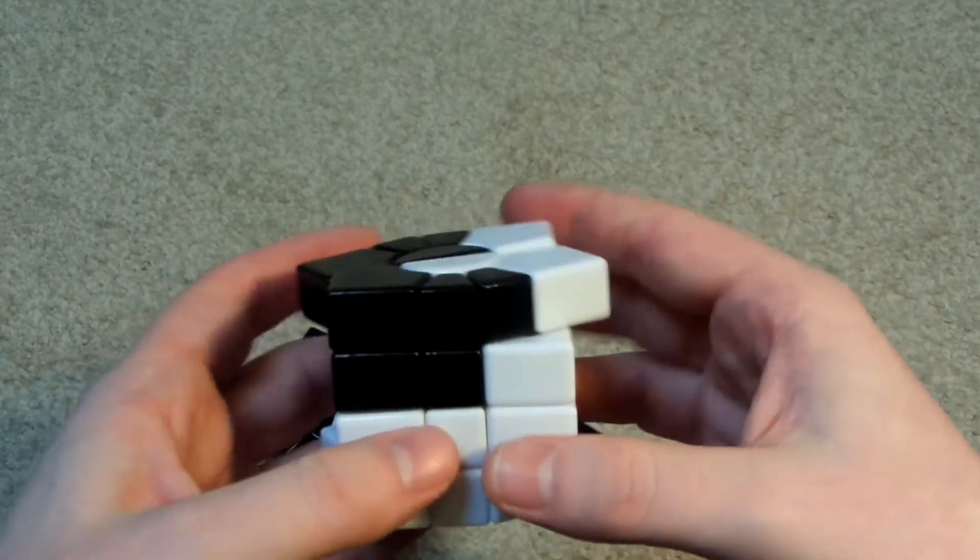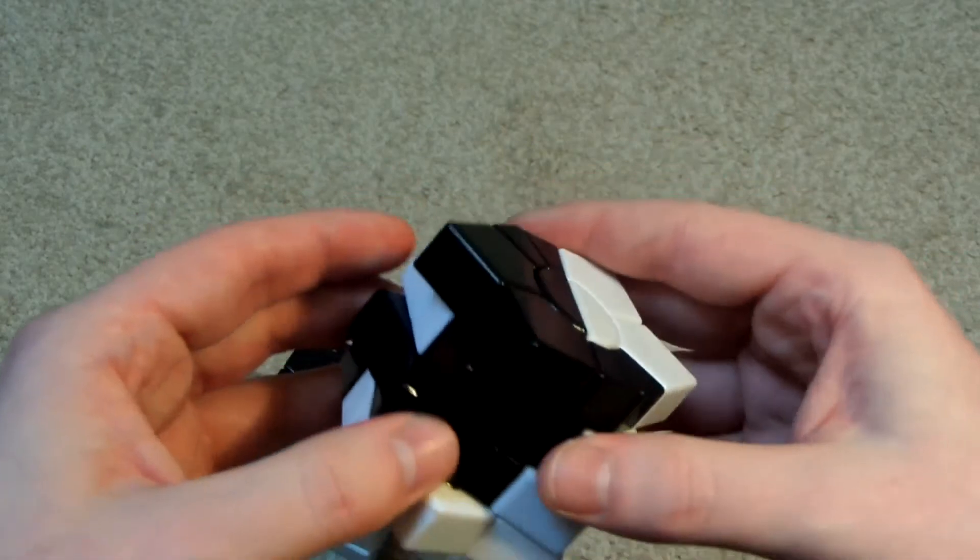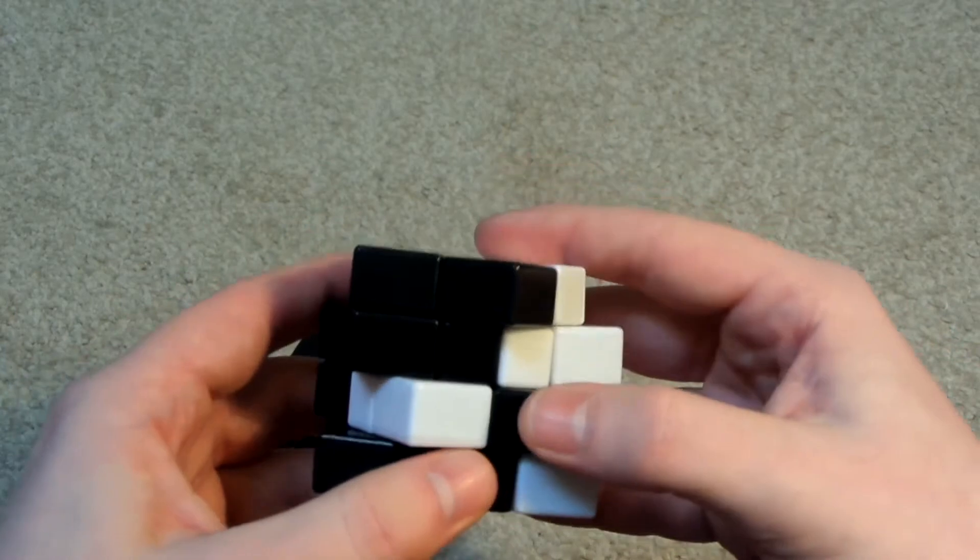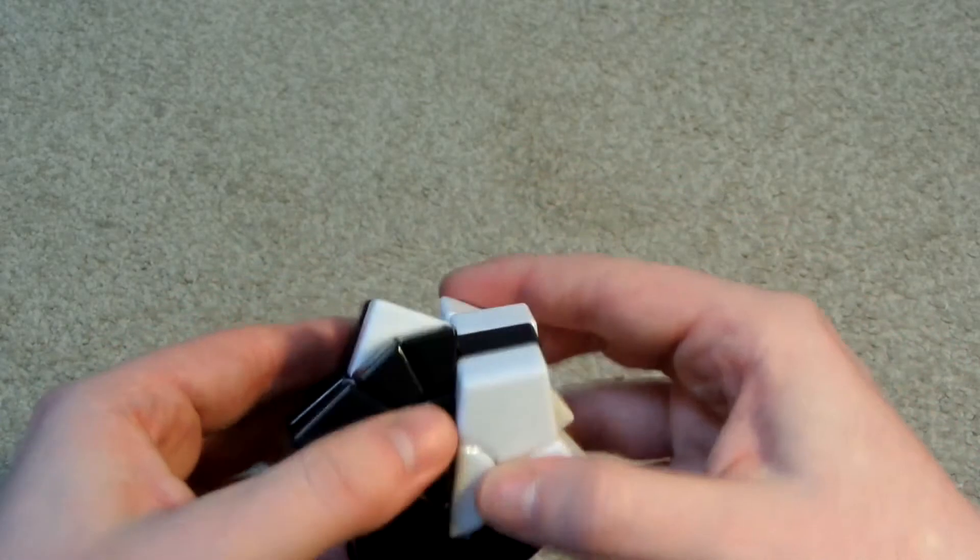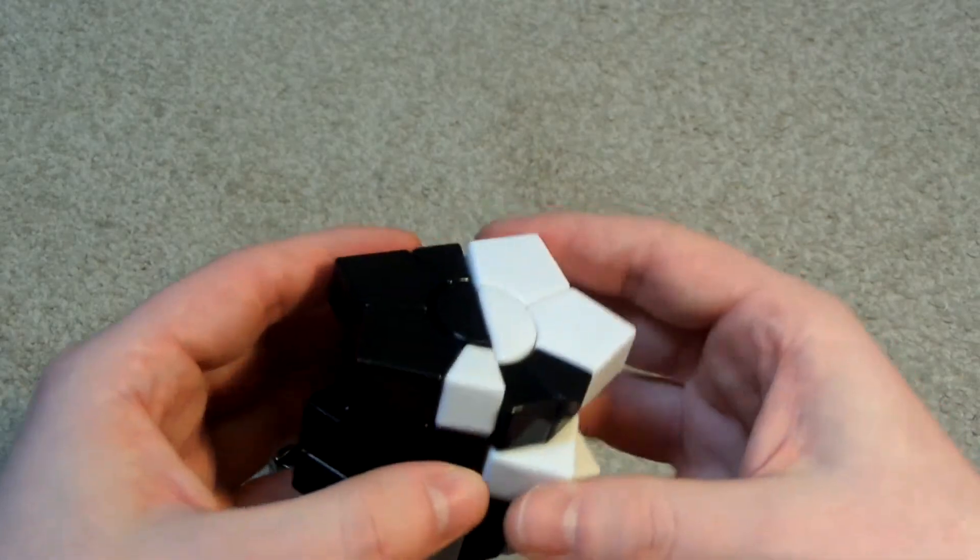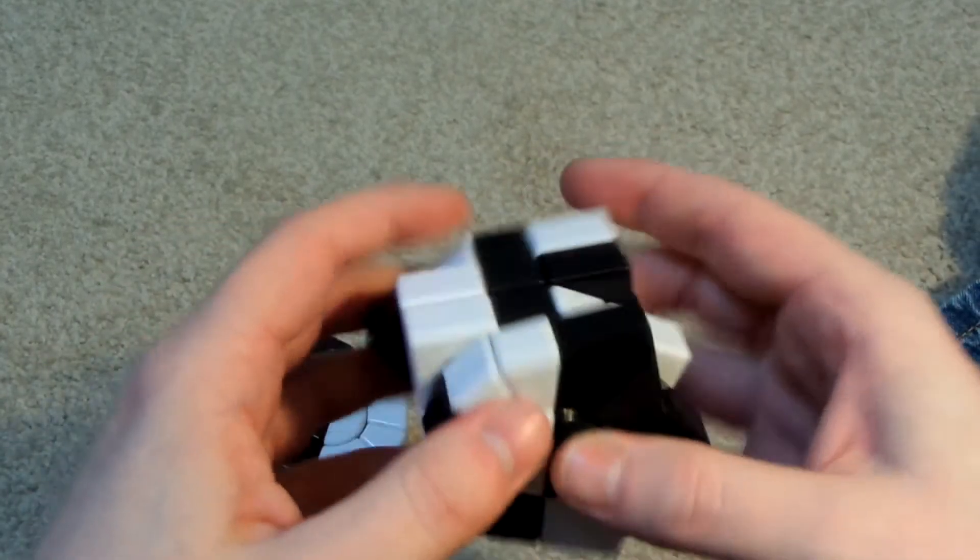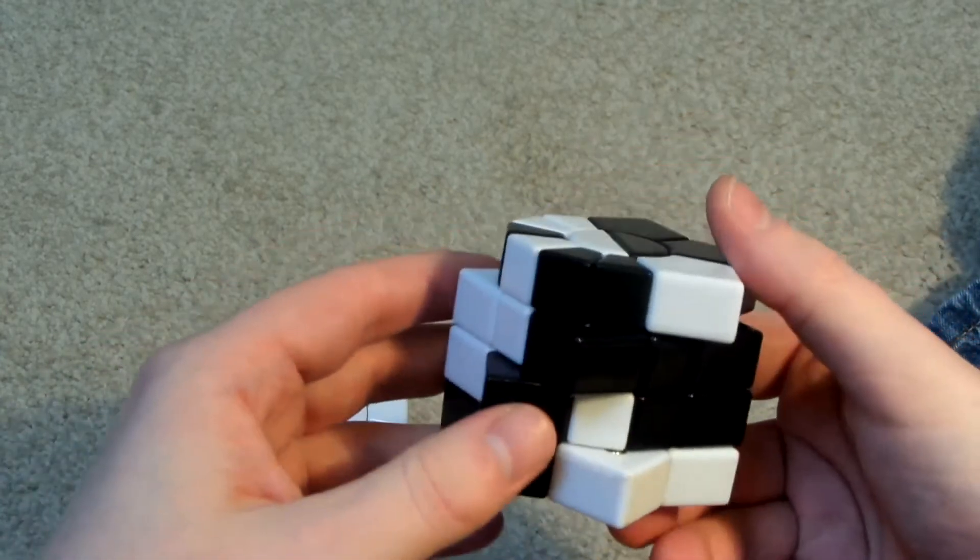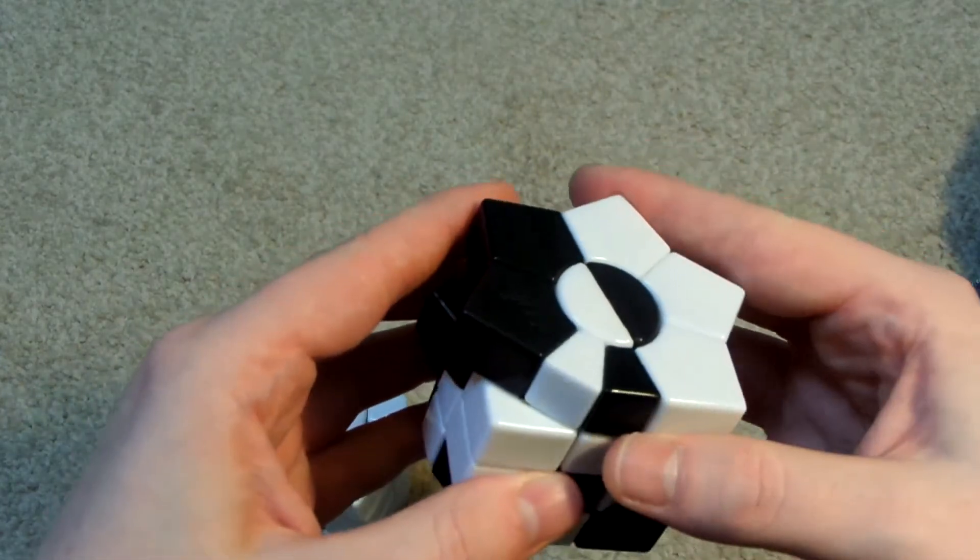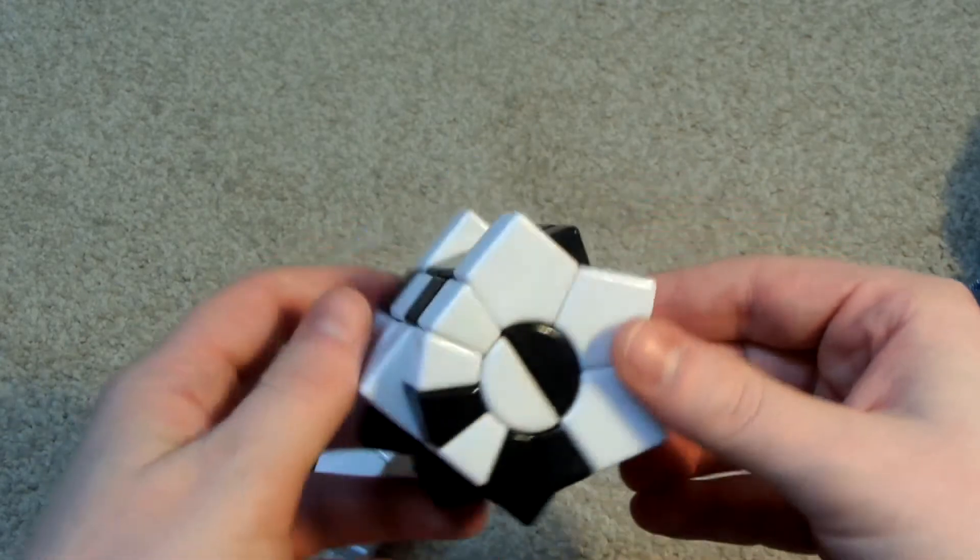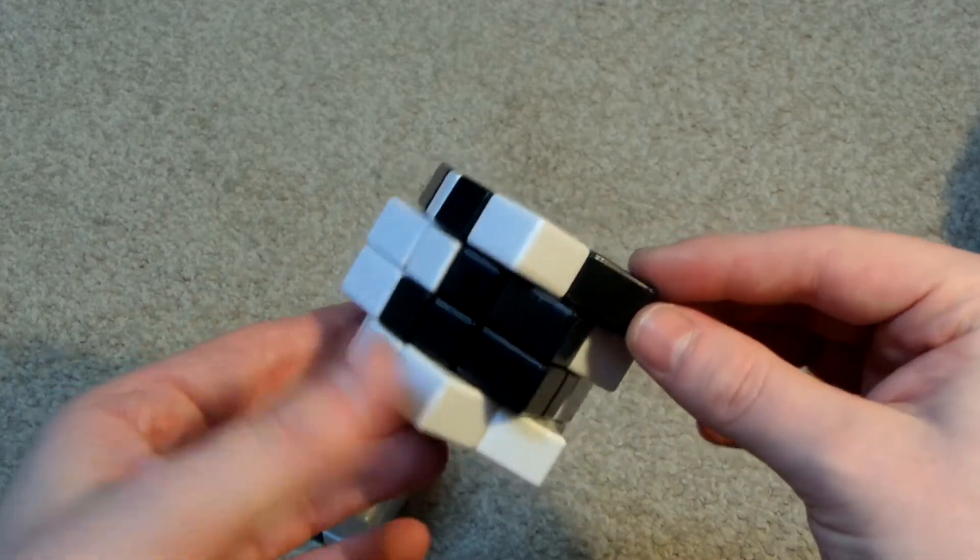Yeah, it is a bit awkward trying to scramble these when I'm sat behind a tripod and camera. So there is a scrambled regular shaped black and white super square one.